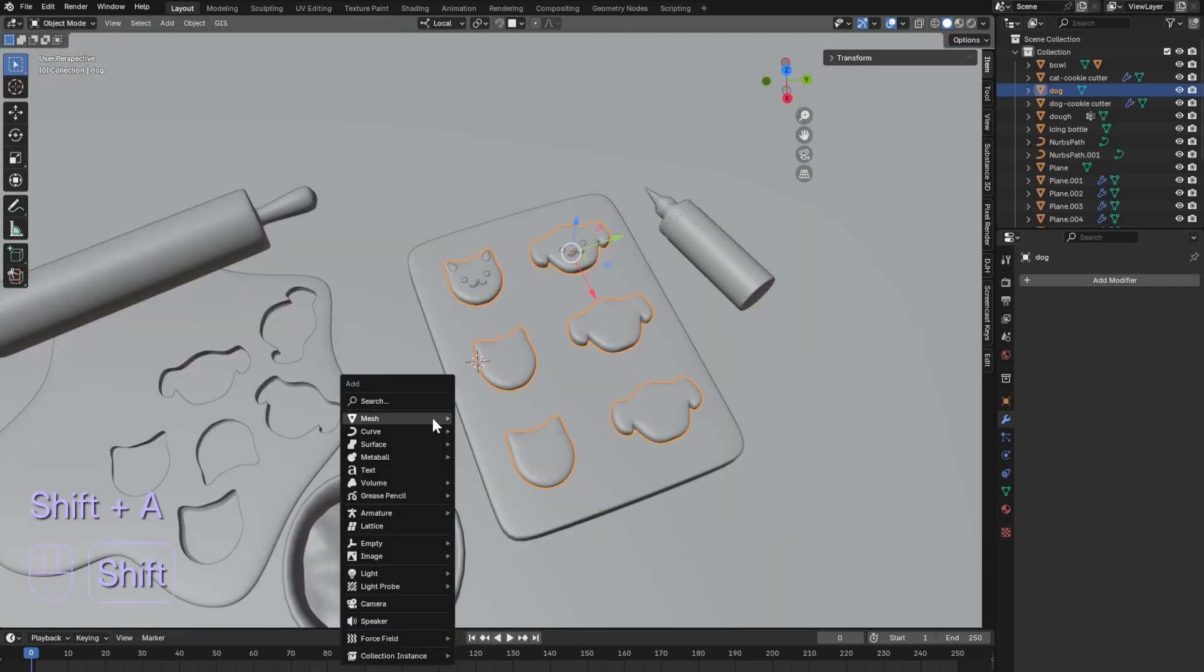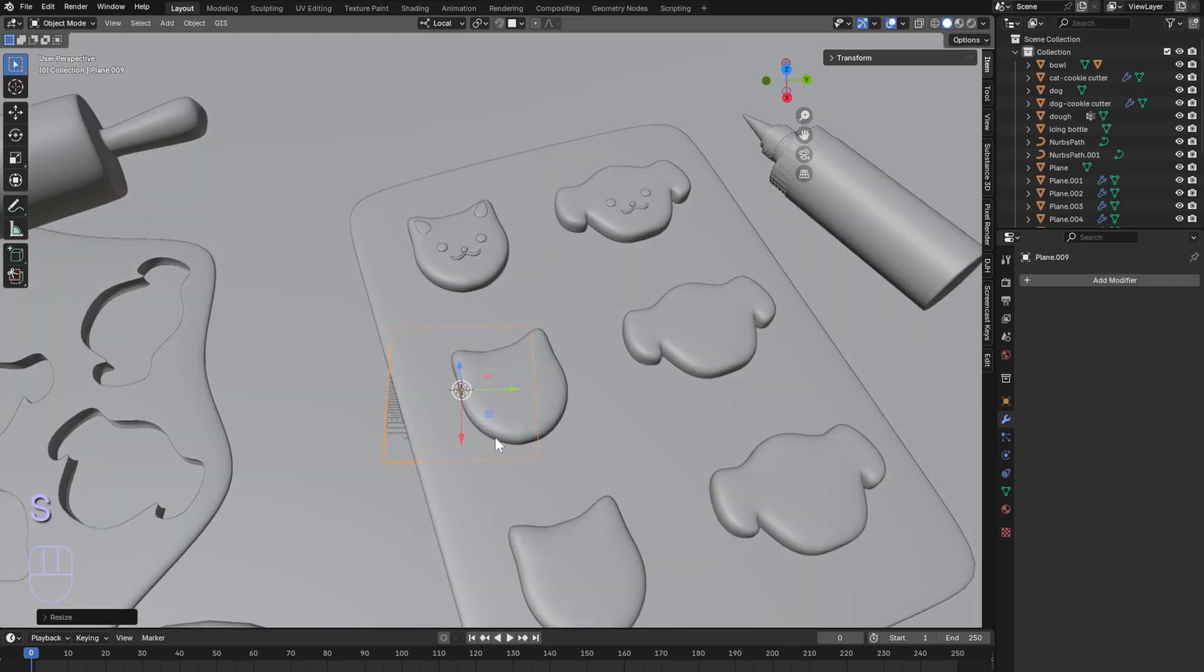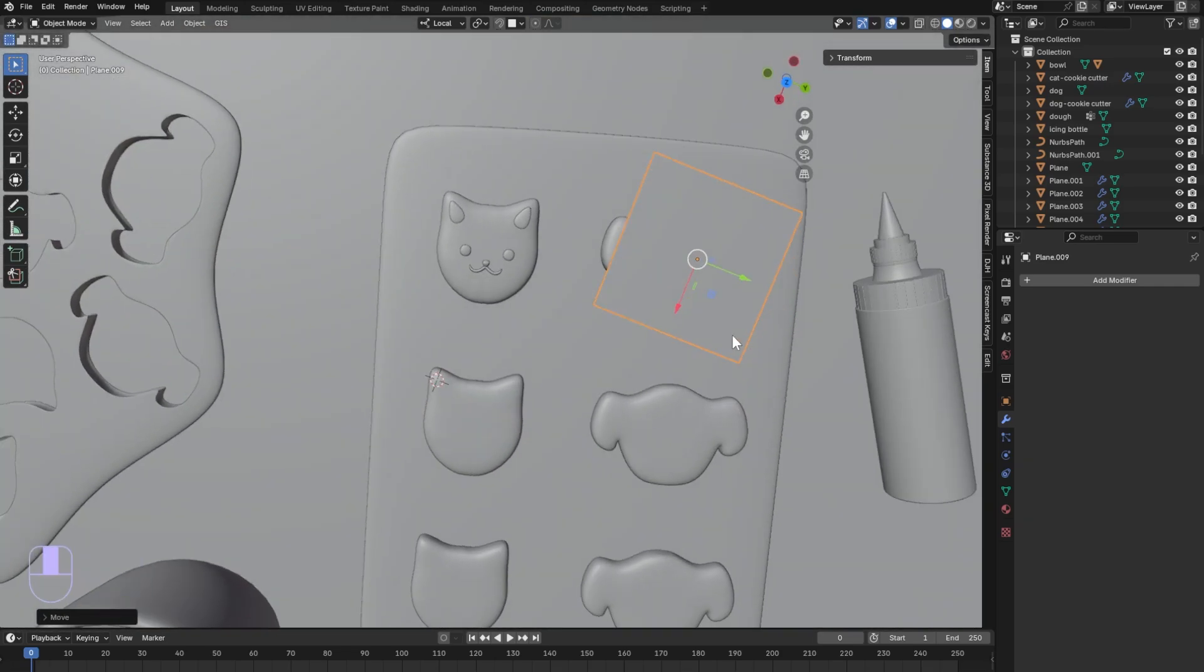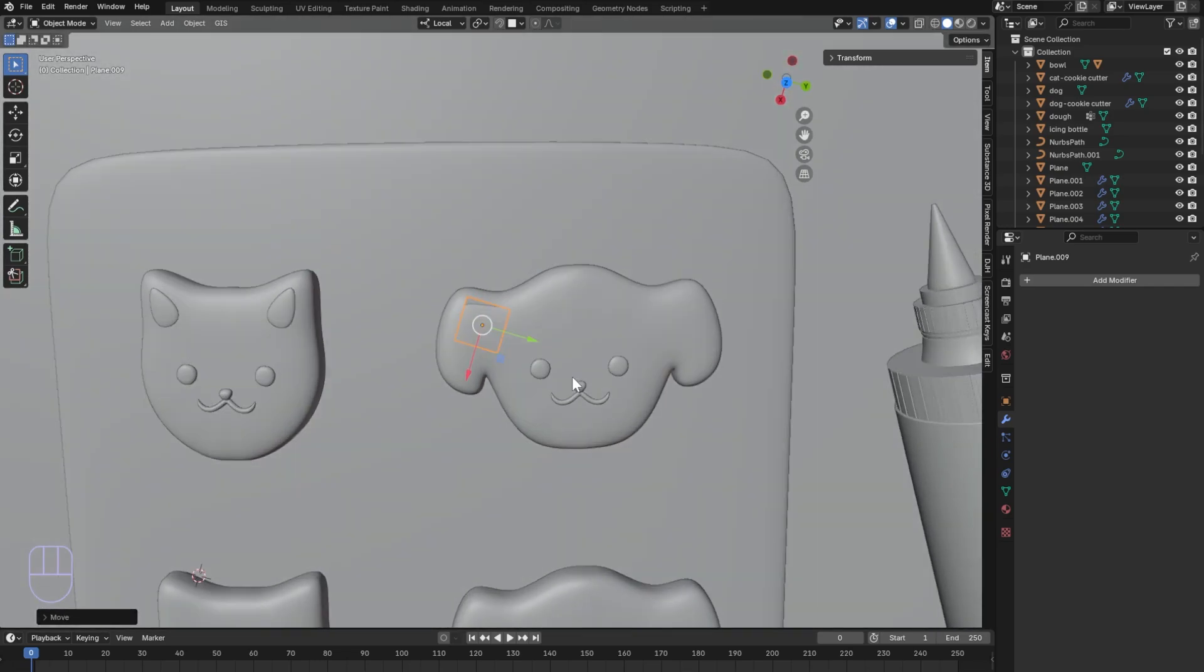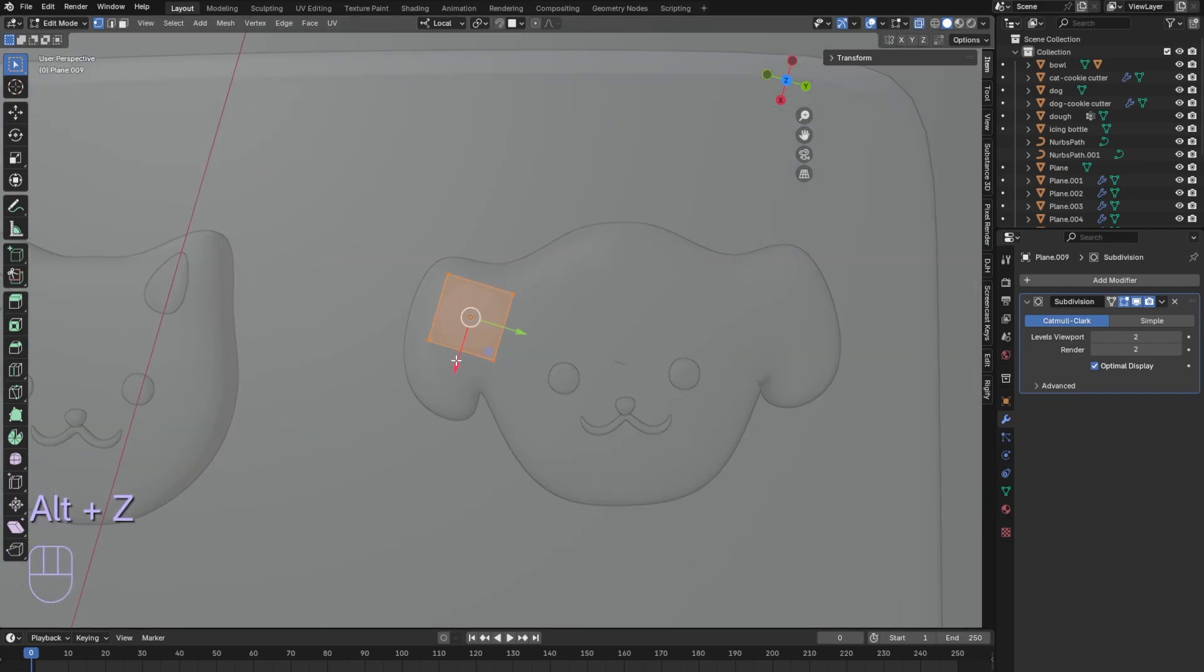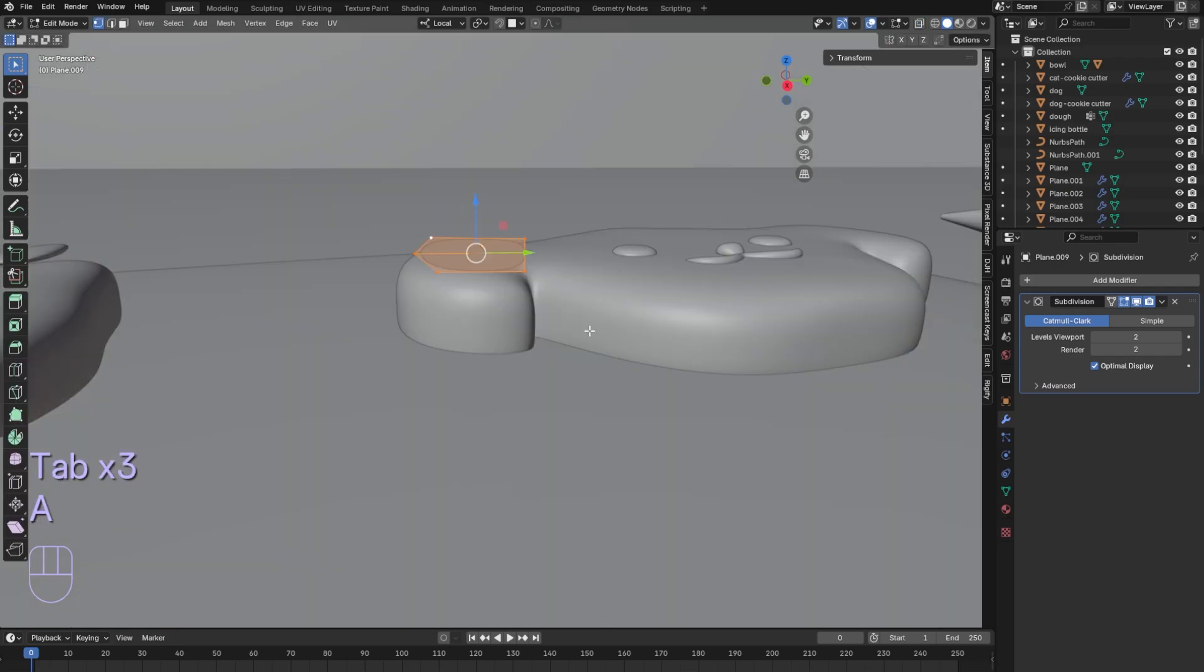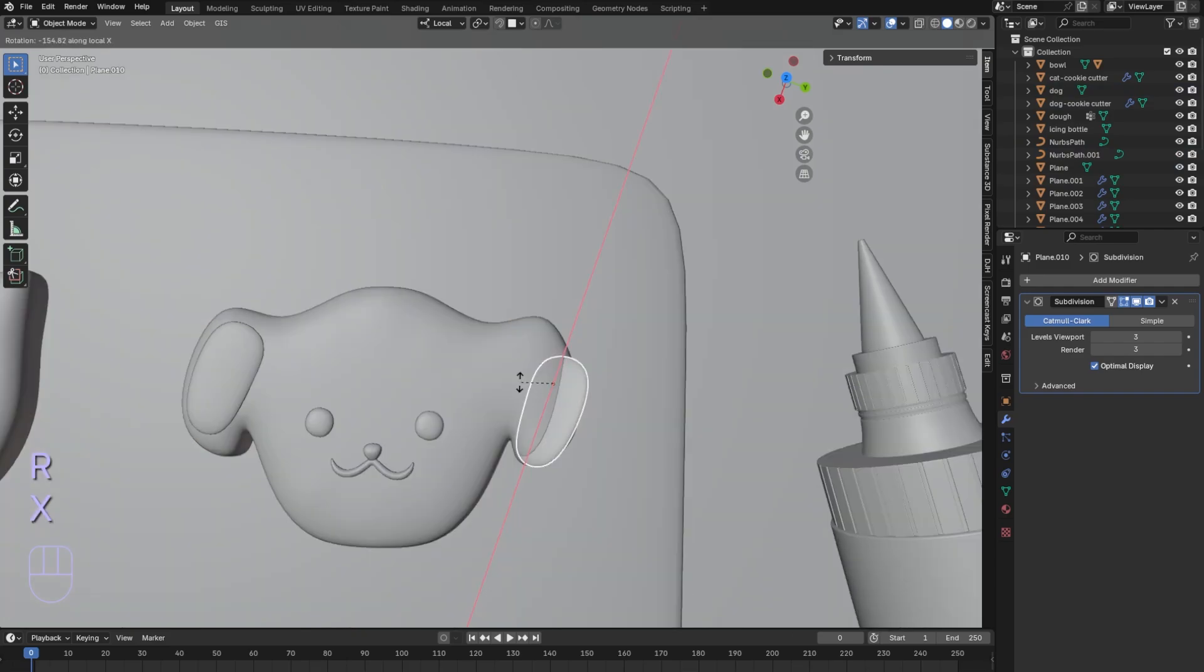For the other cookie, add a plane and scale it down to the ear. Use subdivision and match the ear shape of your other cookie. Scale the edges or add another loop cut to make the shape. Extrude to add thickness. Duplicate to the other ear.